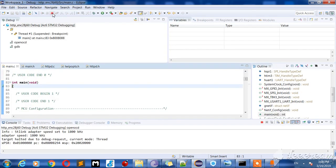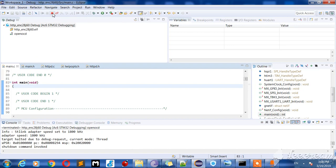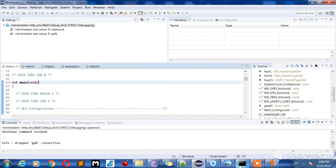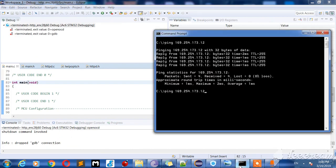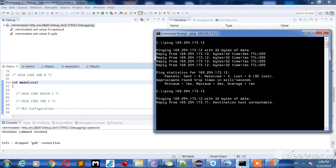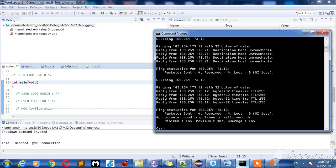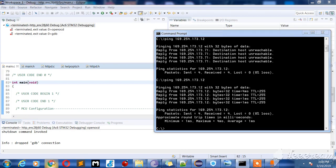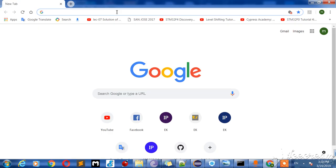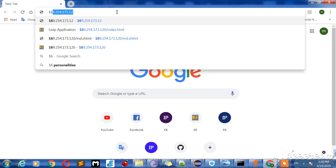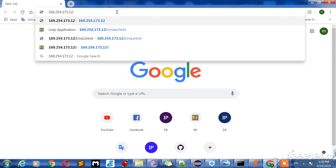Test it. Reset. I forgot to reset the MCU. Now write down the IP address.